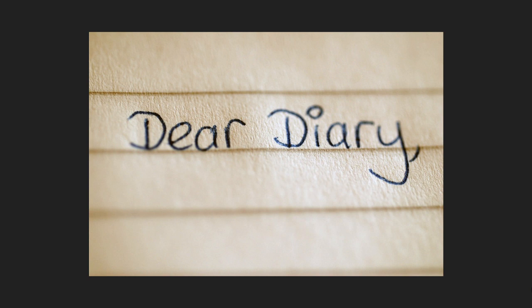Dear Diary, here is today's daily quote. Nothing in life is to be feared. It is only to be understood. Marie Curie.